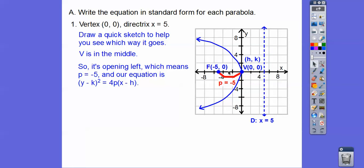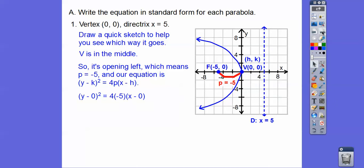When it opens to the left or right, y is being squared. So we use: y minus k squared equals 4p times x minus h. Substituting in h, k, and p equals negative 5, we get the equation, and simplifying gives us the standard form.